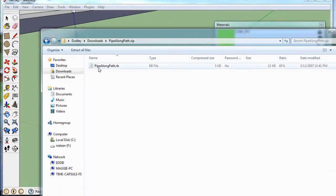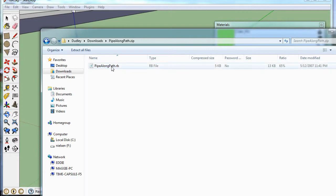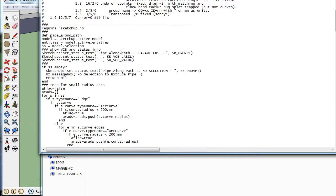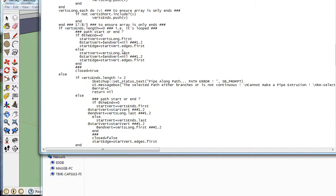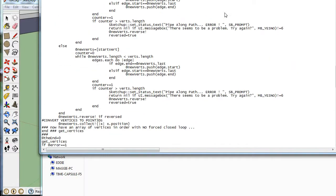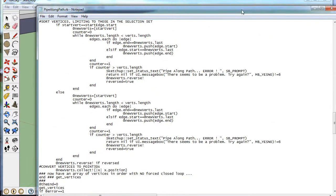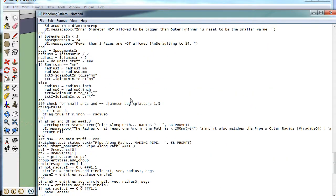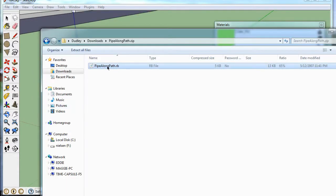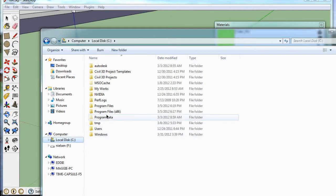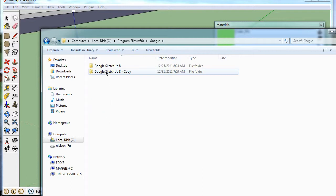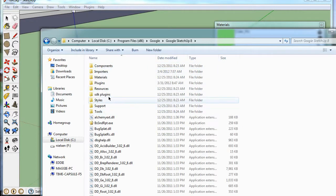And all it is is a text file, typically, which can help you do things in SketchUp. It's just a text file. So you take this file, go to your Google program. So I've got Google here, Google SketchUp 8, Plugins.